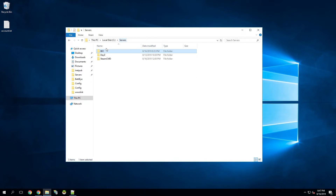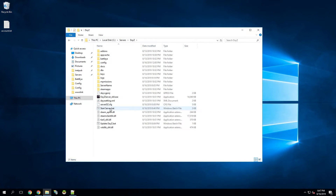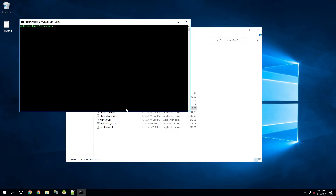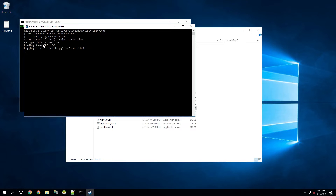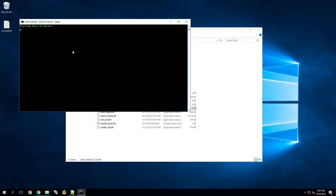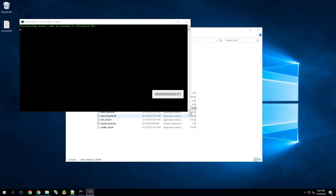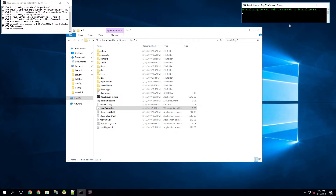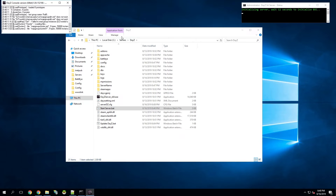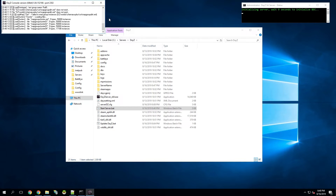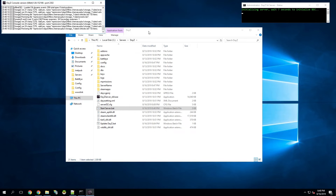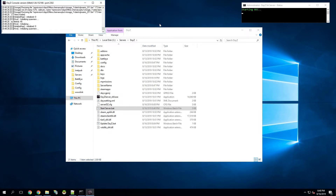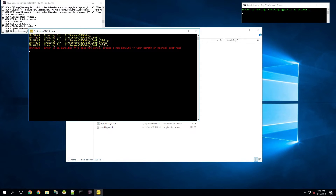Now we're going to go back to our DayZ server and run our updated start server batch file. It's going to check for updates, log in, and — it found that the server was up to date — so it's going to go ahead and start the server. We can make this window smaller and move it off to the side. While the server is launching, it will wait a couple of seconds before launching BEC, so there's no timeout error.